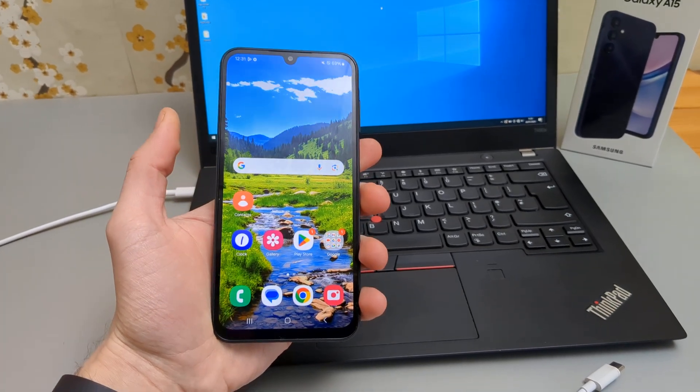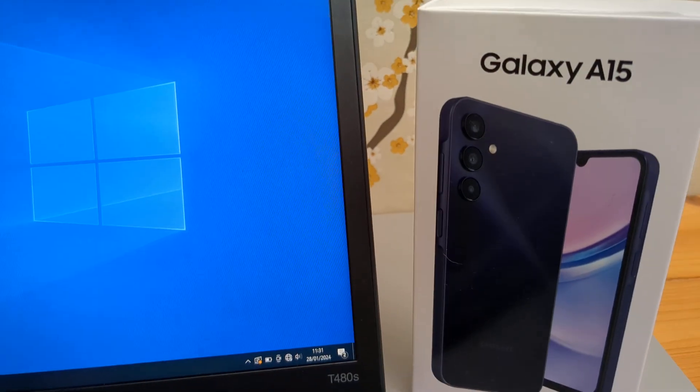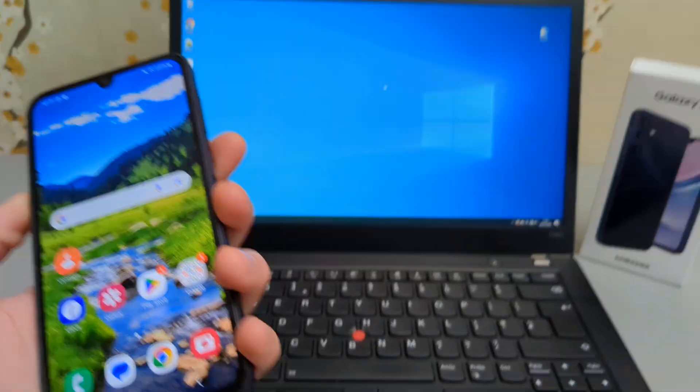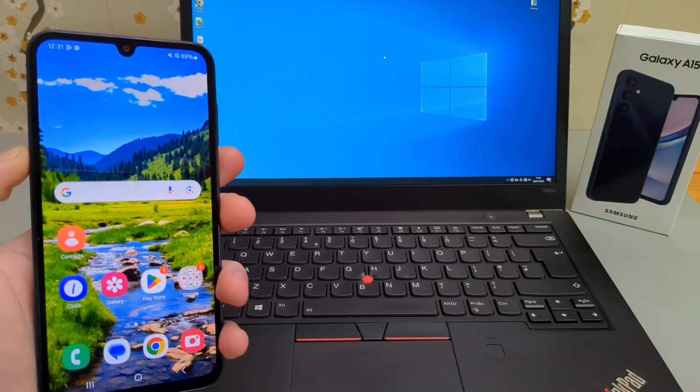Hey there, in this video I'll show you how to connect your Galaxy A15 to a computer, Mac or laptop.